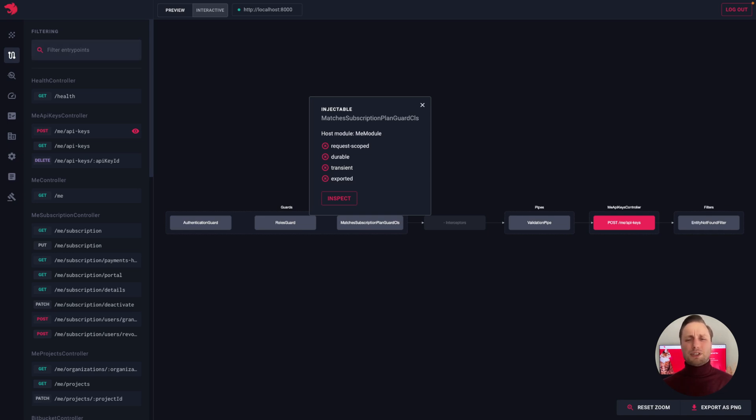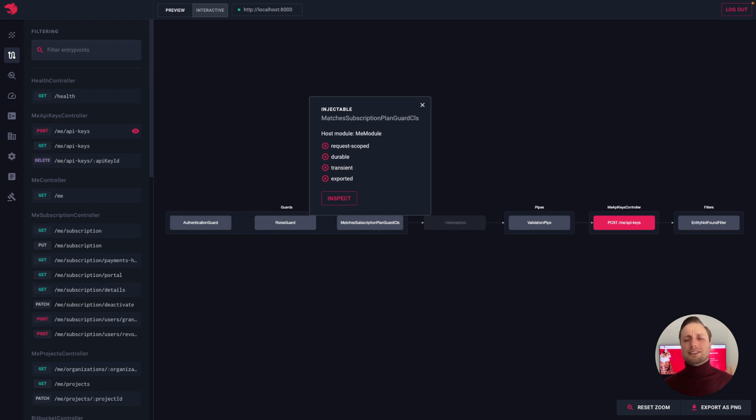If we click on a particular route, we can see the flow graph that represents the execution path of the request. So basically all guards, interceptors, and pipes that are executed during the request lifecycle to that endpoint.